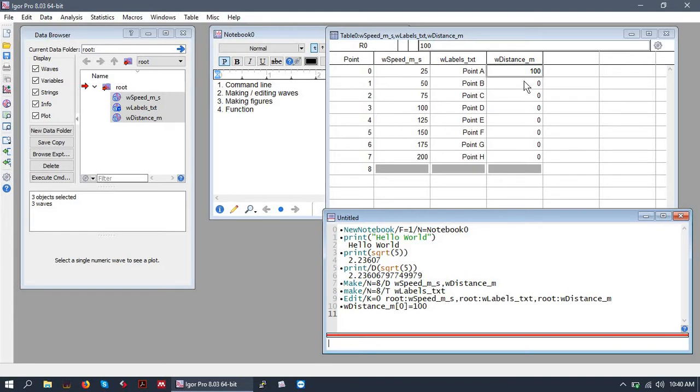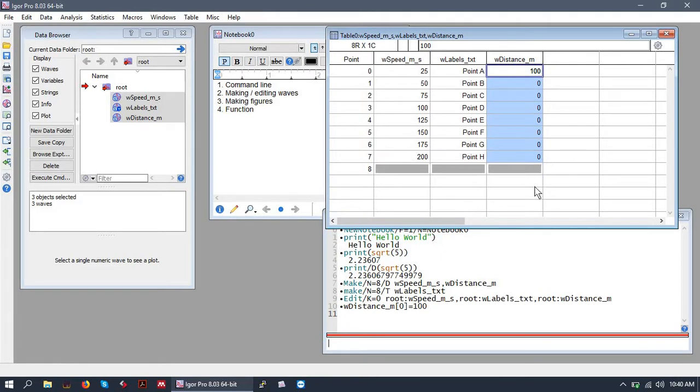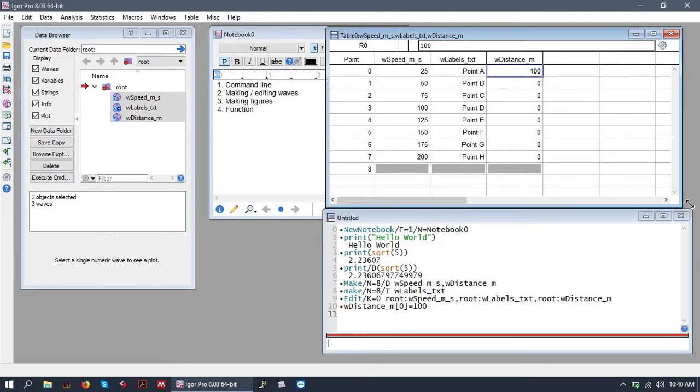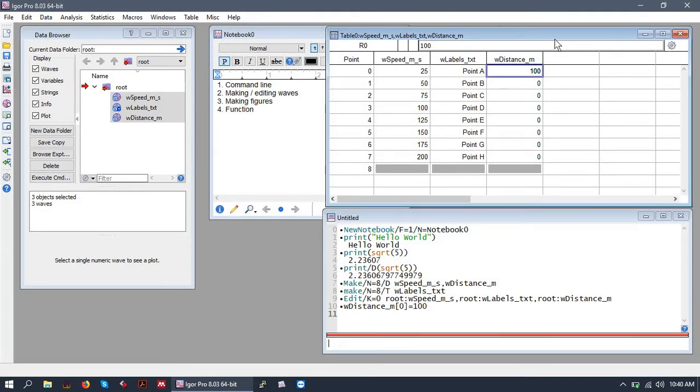One thing to note here is that indexing in Igor like many other programming languages begins at zero. So what that means is this is an eight-point wave but the way it's indexed is from zero to seven. So the last index is seven and the first index is zero. This seems confusing at first to people who are not familiar with programming but it is very standard and you will get used to it very quickly.